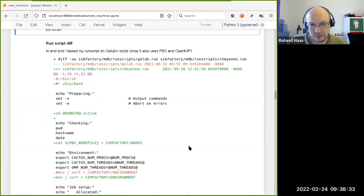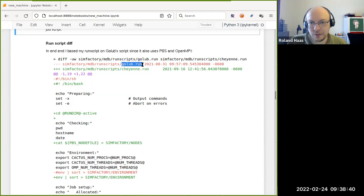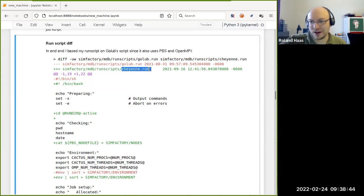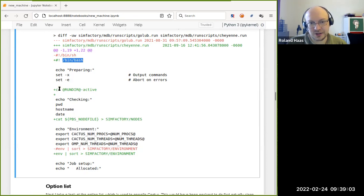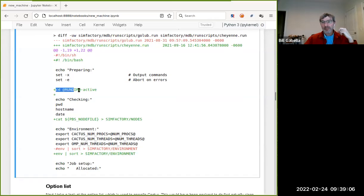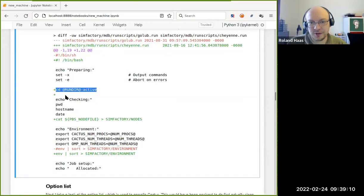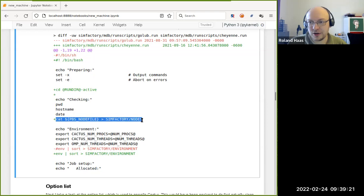The differences between the Golub and Cheyenne run scripts are a little more extensive but not too bad. PBS doesn't by default drop you in any useful directory — it drops you in the home directory — so you very often have to add something like CD to the place where you actually want to run. It's also often useful to make a copy of the actual node list file given to you by the queuing system. PBS normally sets up an environment variable PBS_NODEFILE containing the path of that file.